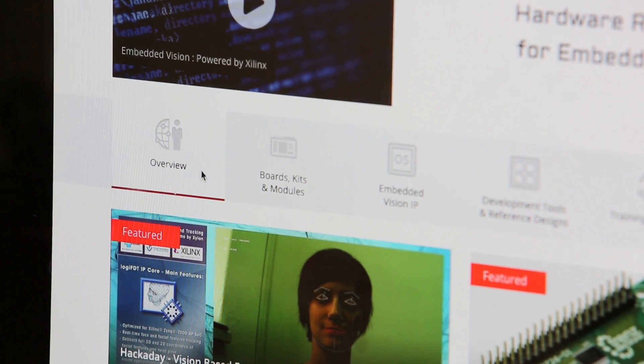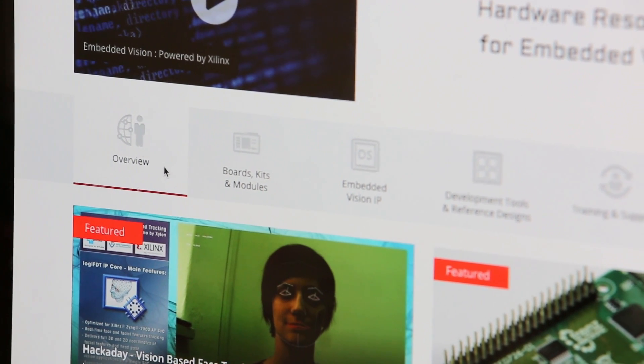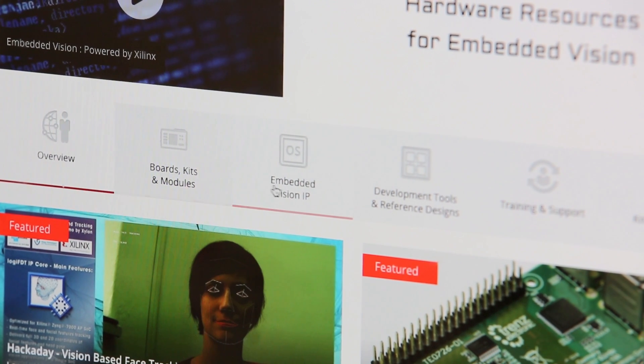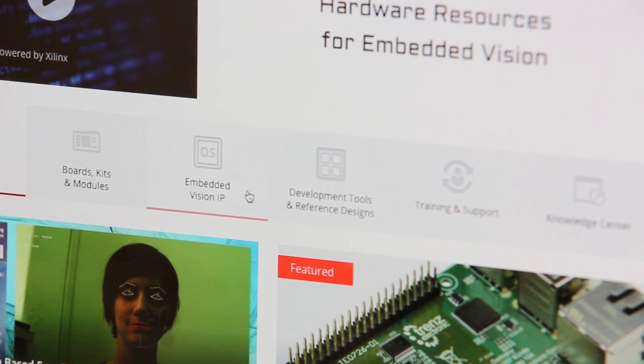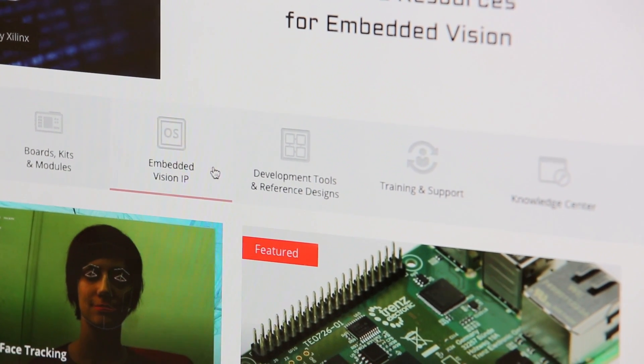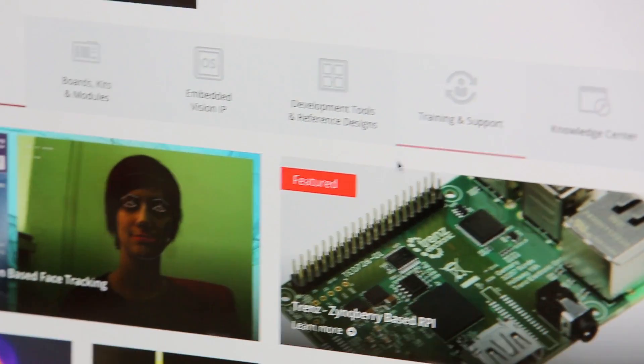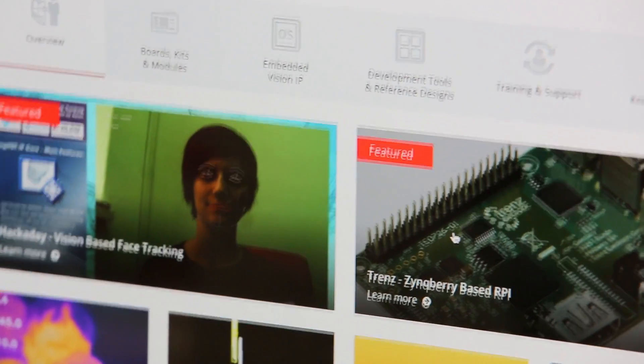Within each of these distinct personas, you'll find additional resources that will help you come up to speed with the latest in solutions from Xilinx and its Alliance program. This includes hardware solutions like evaluation kits, production-ready SOMs that are tuned to Embedded Vision development, as well as reference designs and design examples including a number of projects from the community.